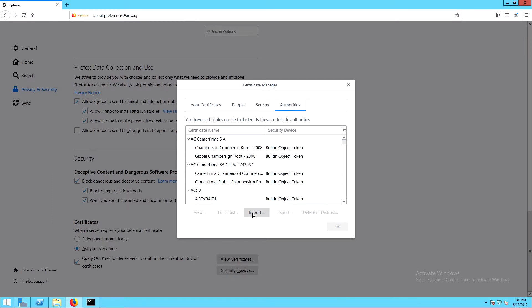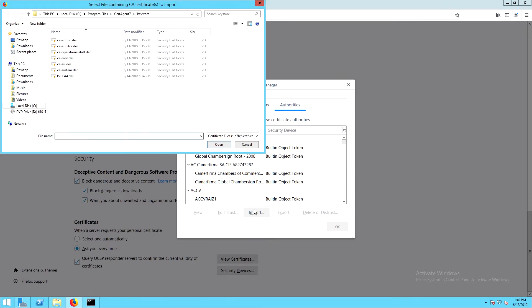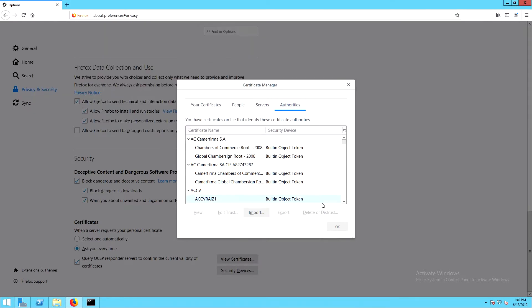Now, under Authorities, we'll need to import the root certificate that was created during install. That's the ca.root.der file. And then click OK.